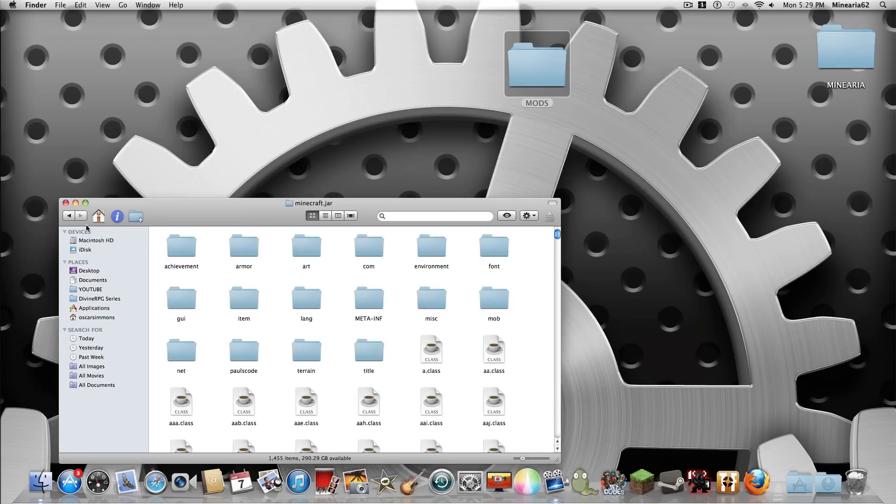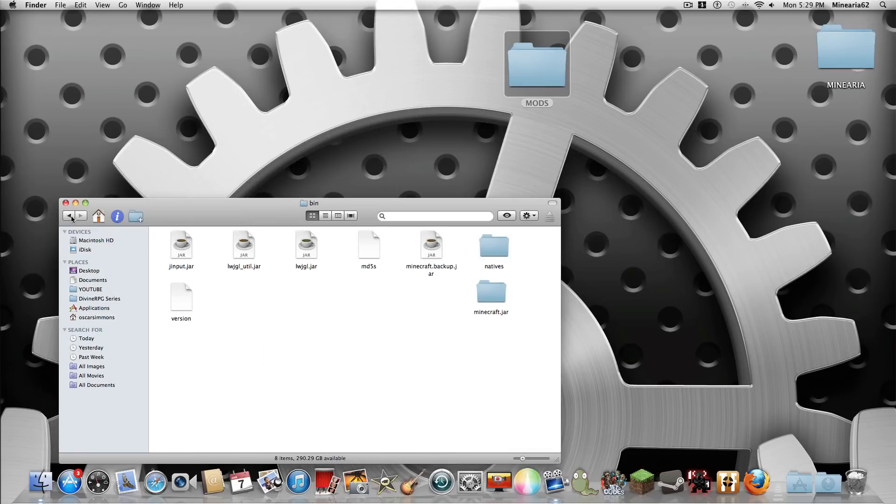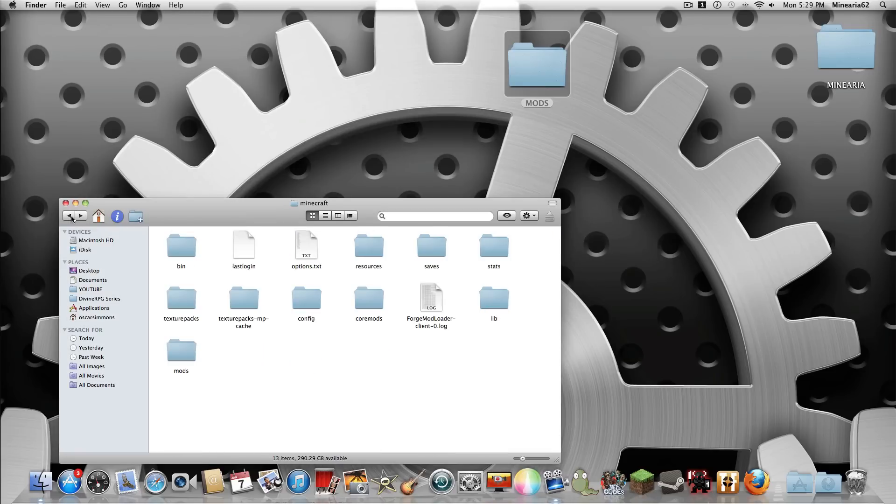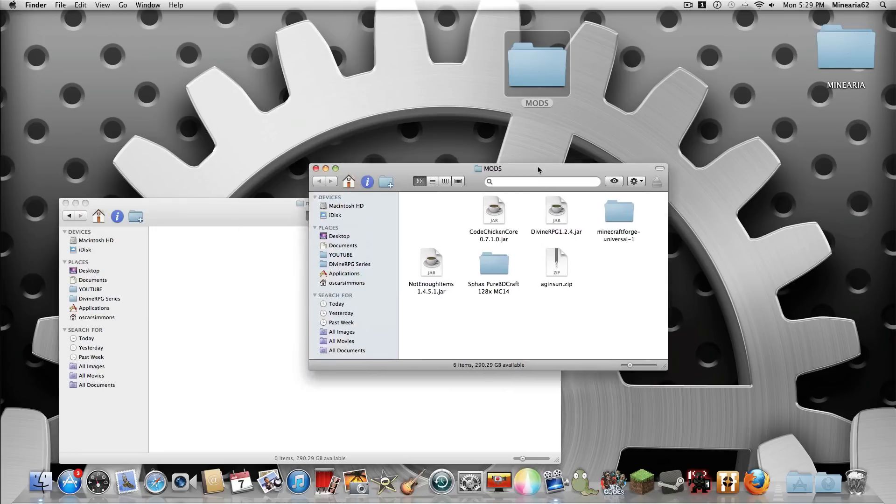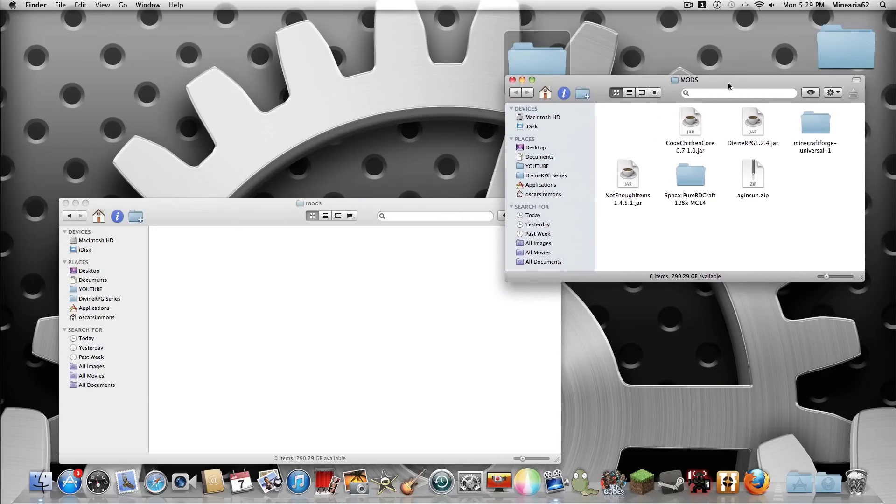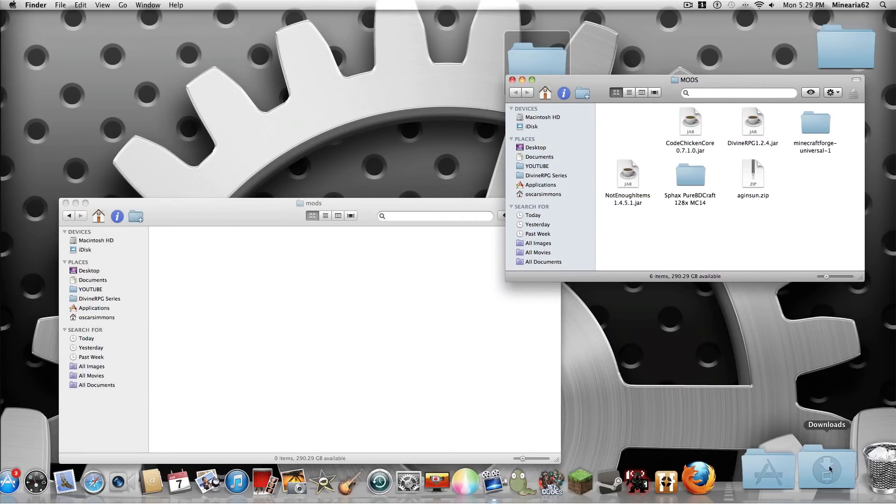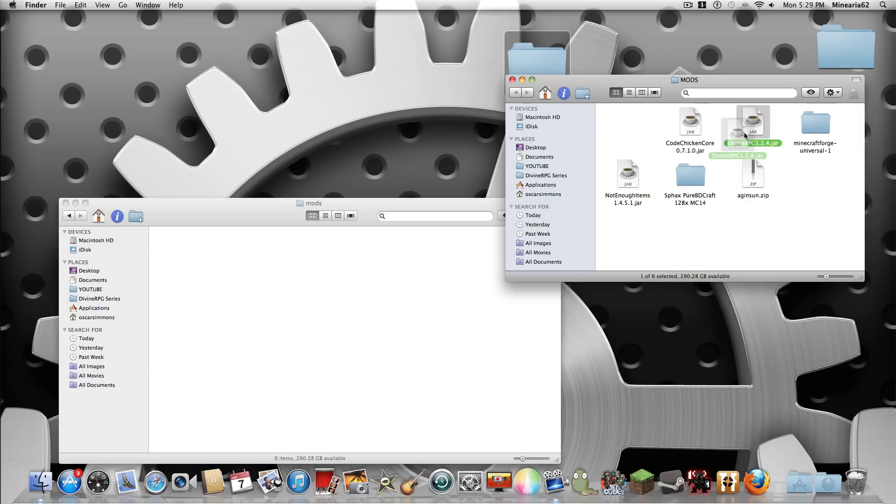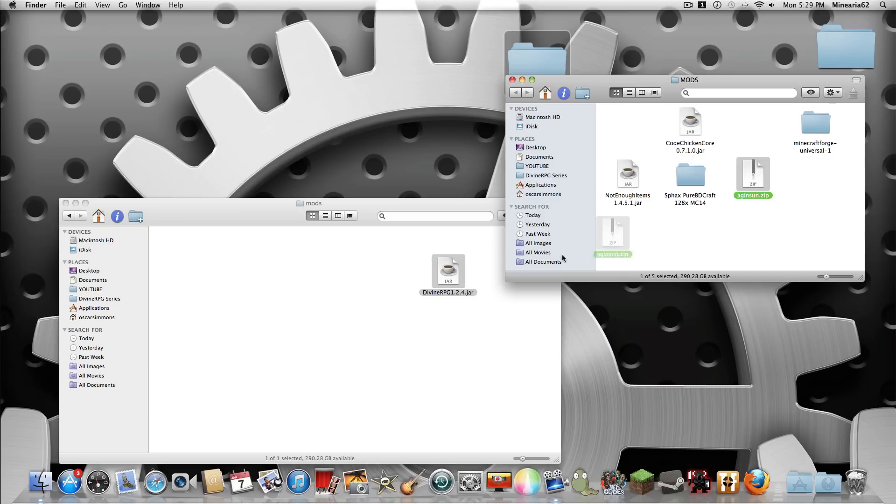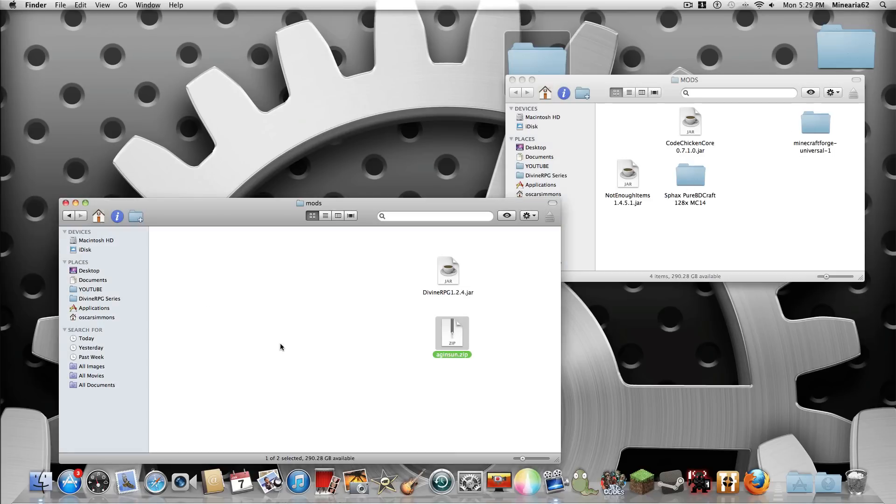So now what you've got is you go back to your Minecraft folder and now you've got this mods folder. What you want to do is get the mods which should be on your desktop or in your downloads. You drag Minecraft Divine RPG into there. You drag this which is Tale of Kingdoms.